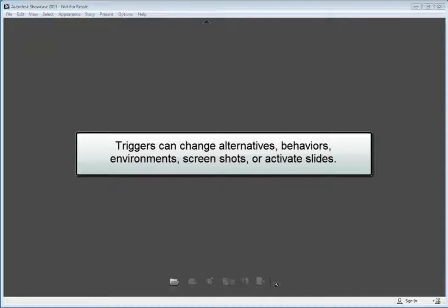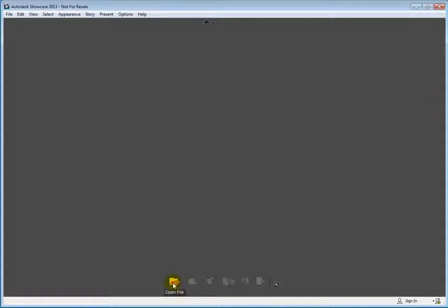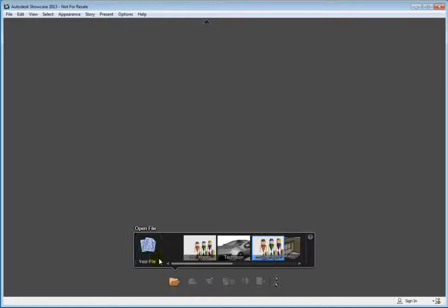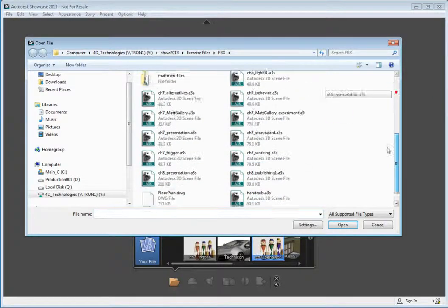or activate storyboard slides that contain any of the previously mentioned items. Launch Showcase and open the chapter7_triggers.A3S file.